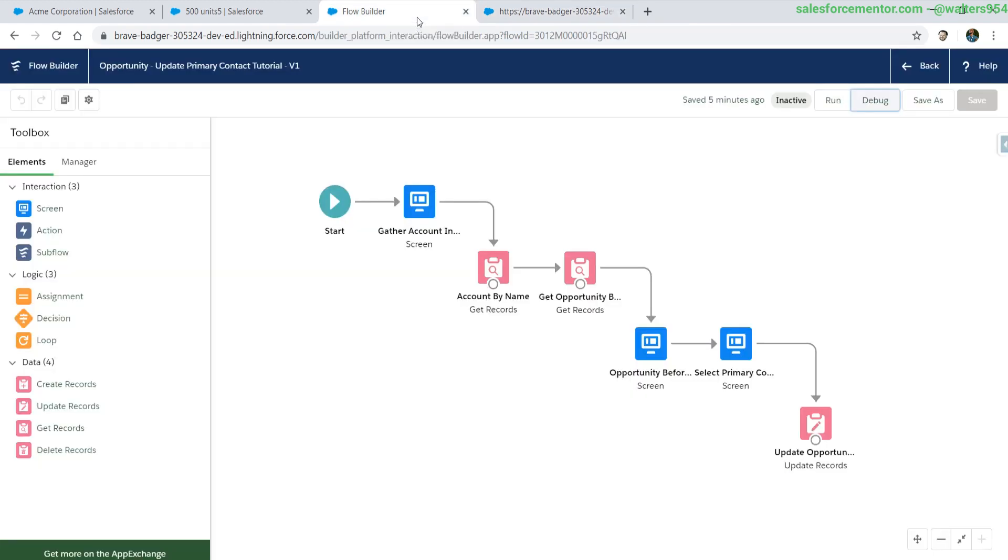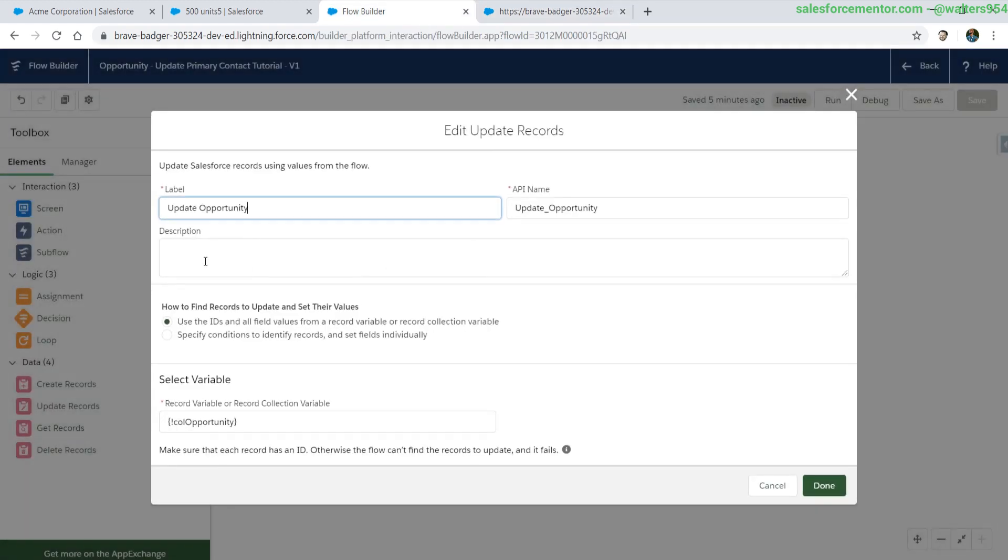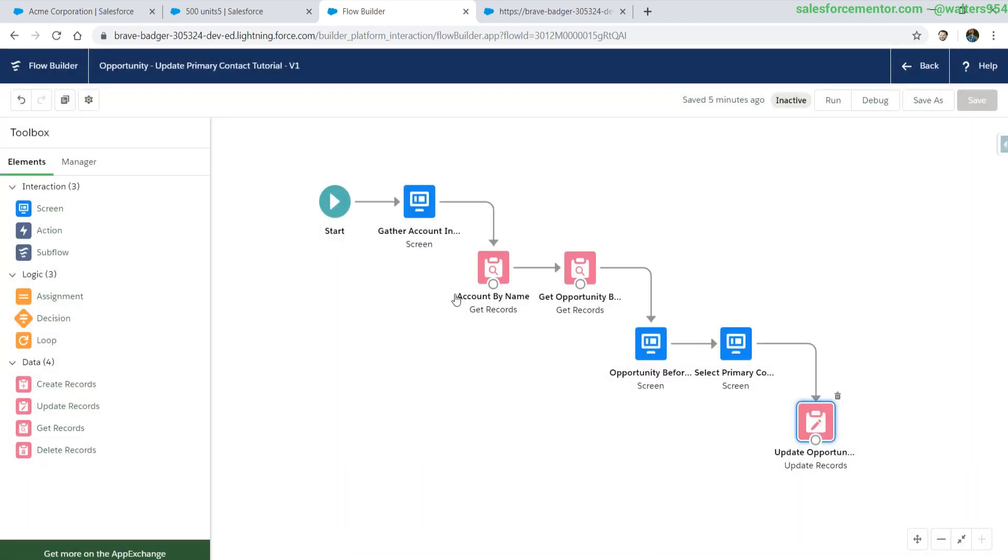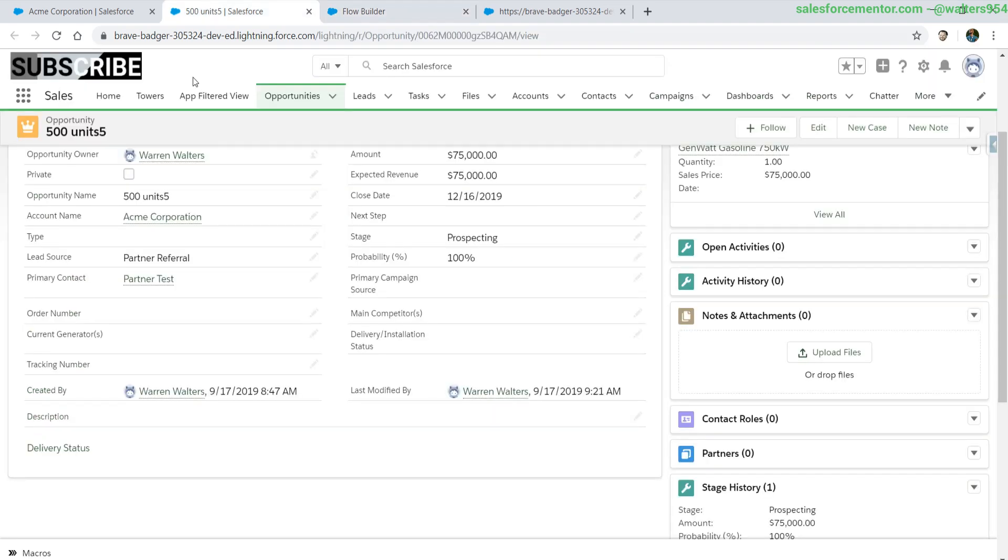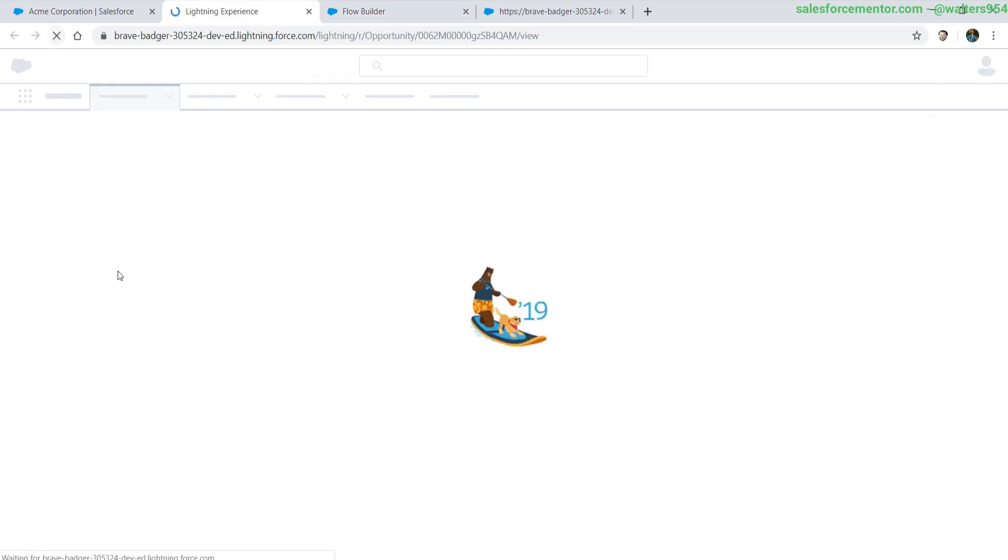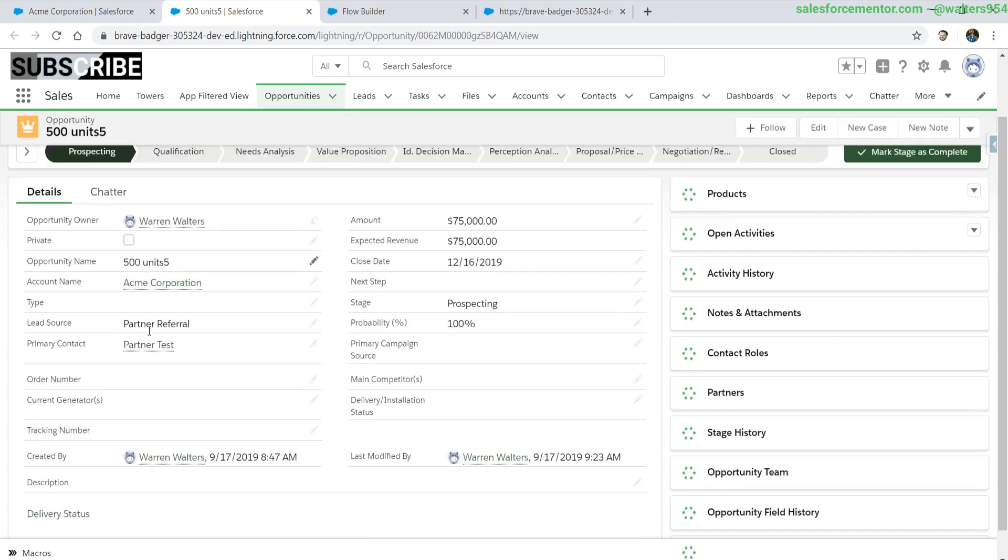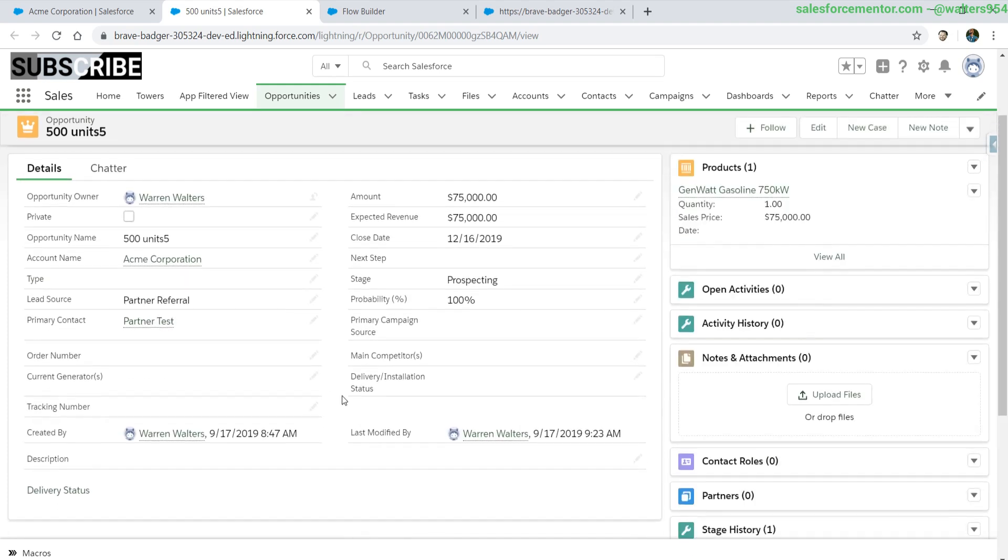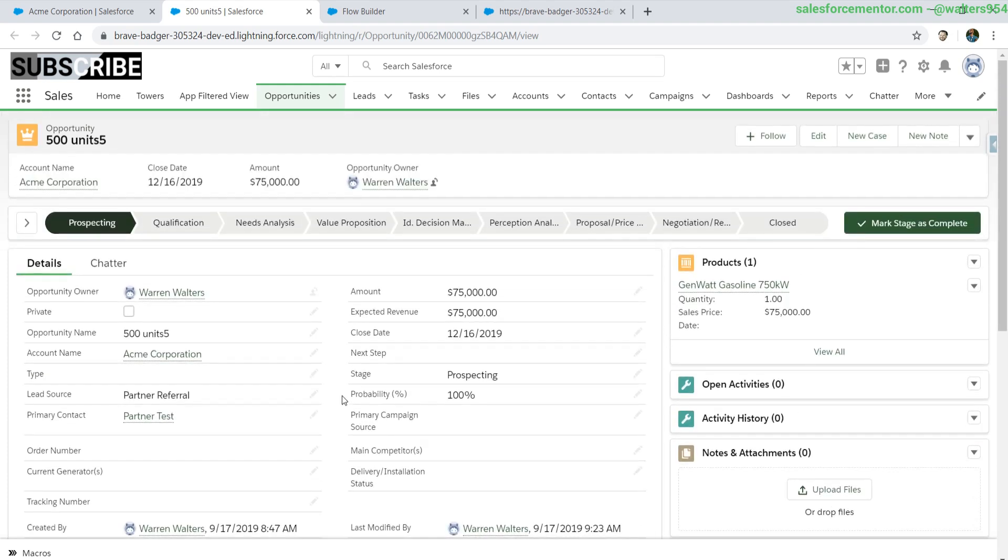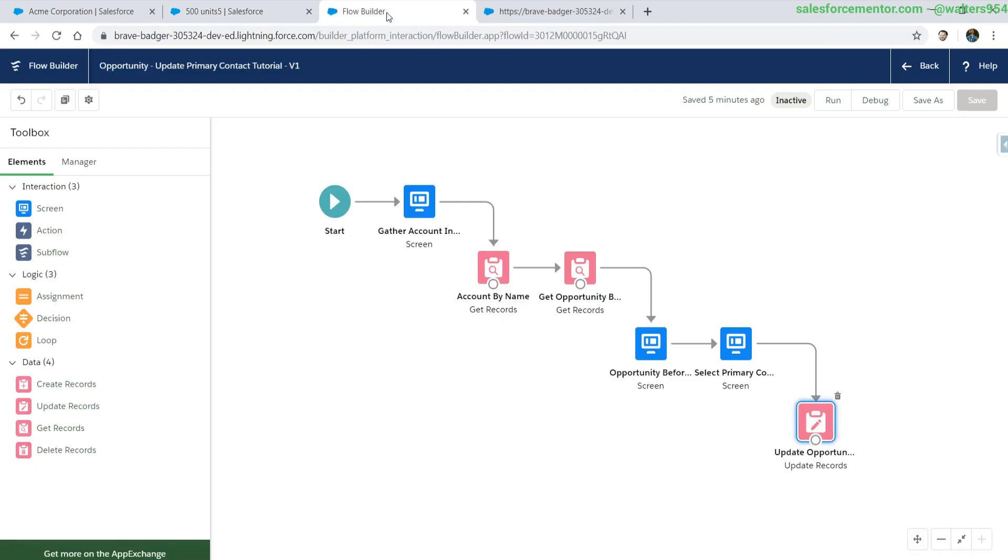Right now this doesn't actually work. The update is just updating the opportunity collection, which we'll get into, but we've made no changes to the opportunity collection, so nothing happened. If we go back onto the record and refresh, we had selected somebody other than partner test and it's still partner test. So let's jump into it.